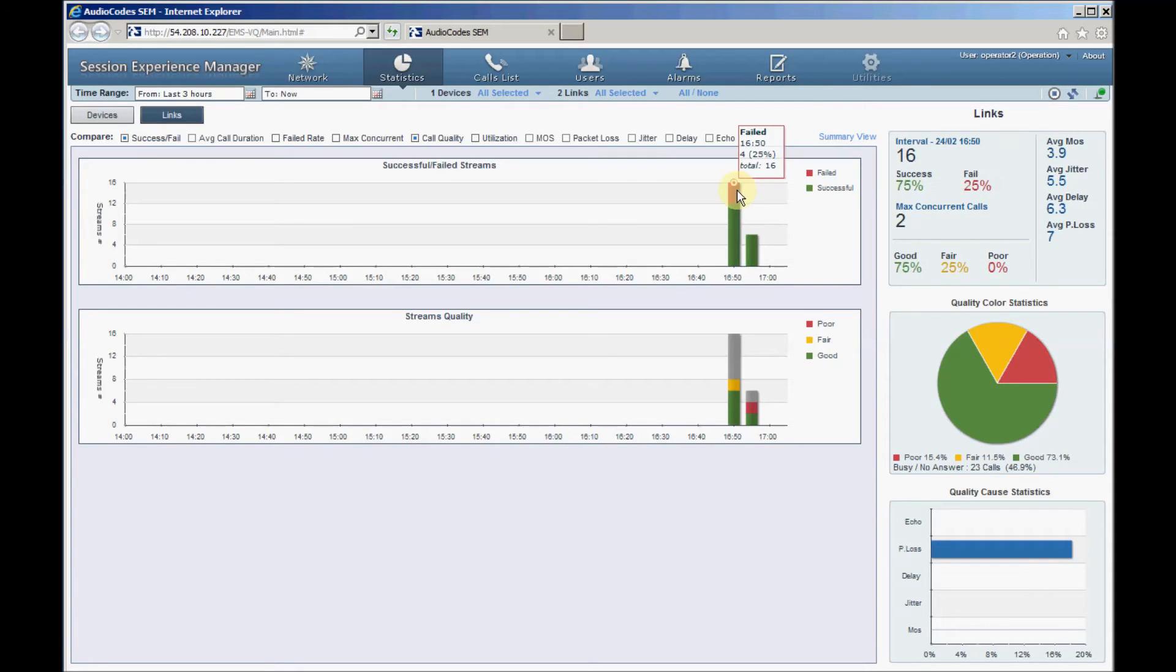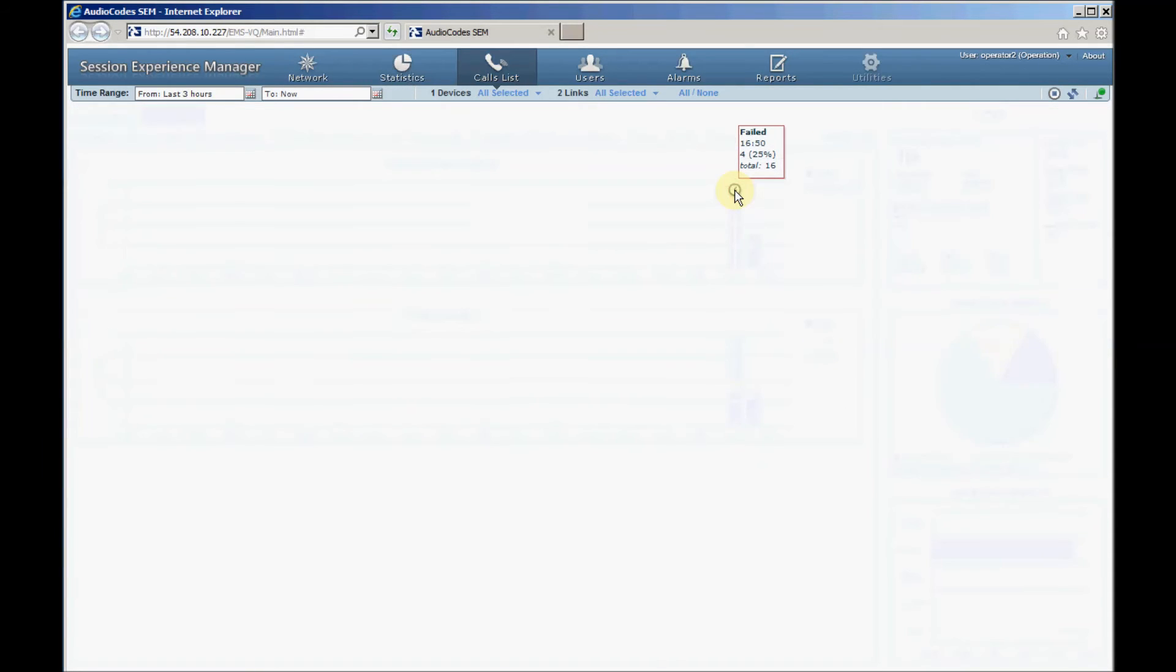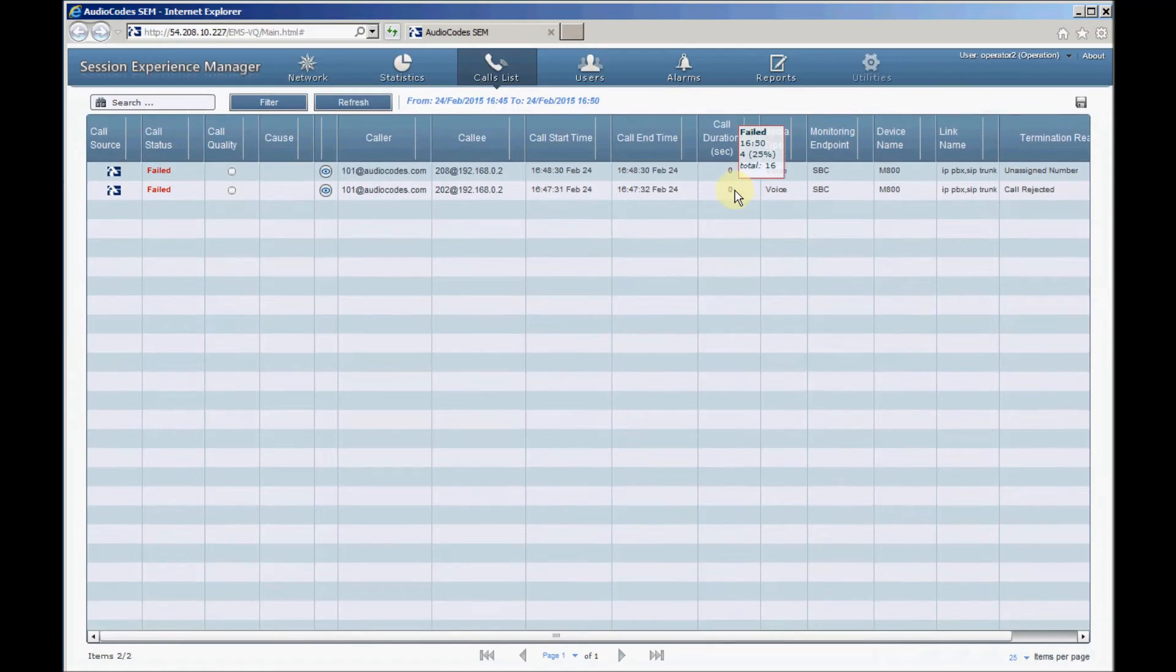By clicking a specific time bar and color, green or red, inside the bar, SEM will display the related calls in the call list view. Let's click the red area of a bar to get a list of the calls that failed during the bar interval time.